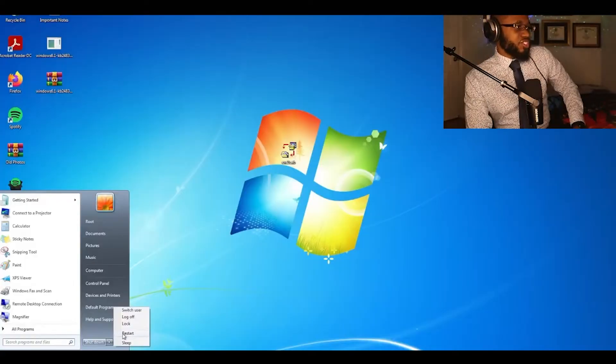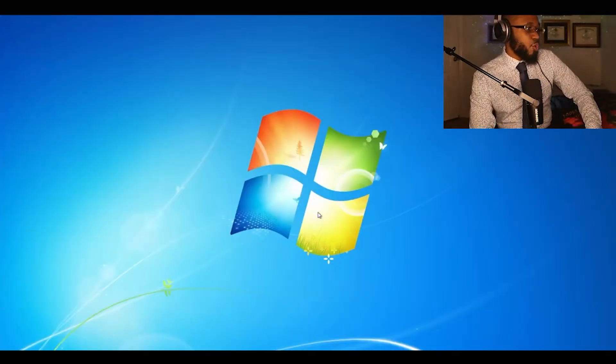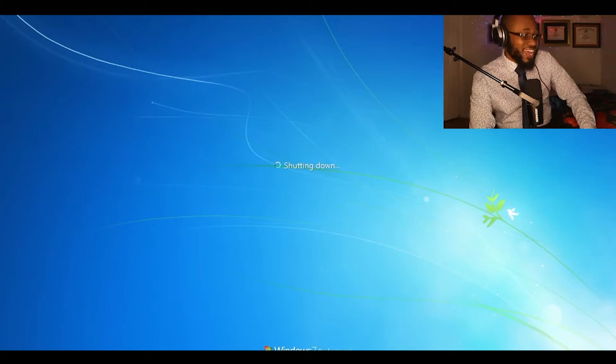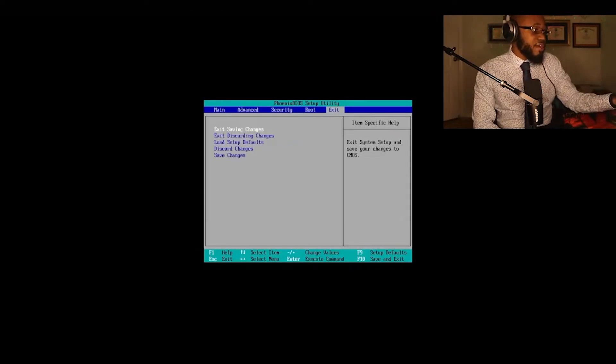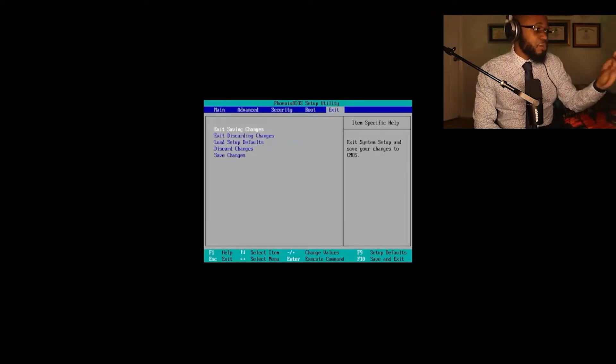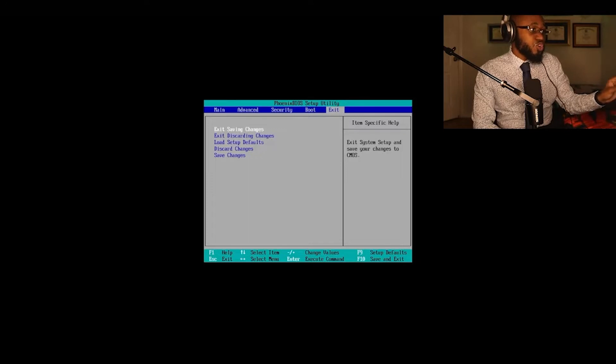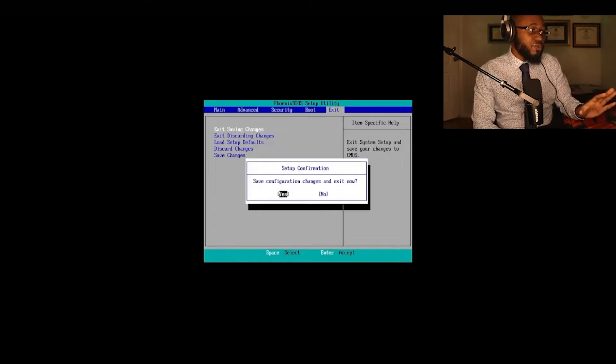All right. So right now what we're doing is we're rebooting and booting into BIOS. Now what we're doing here is we're changing the boot order to boot from windows ISO to do a system restore.